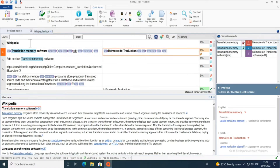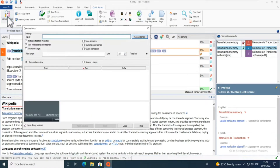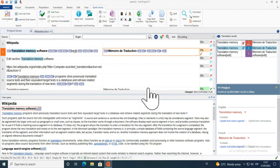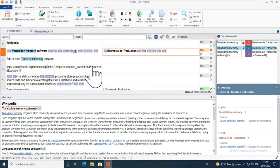Something else I can do is look up the concordance. For example, I search for 'translation' and 'translation memory', and I can find the relevant segment in the results.